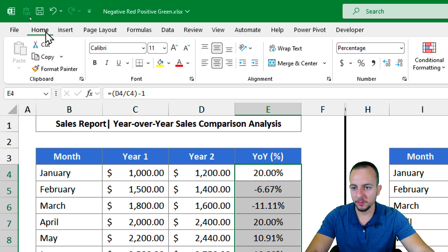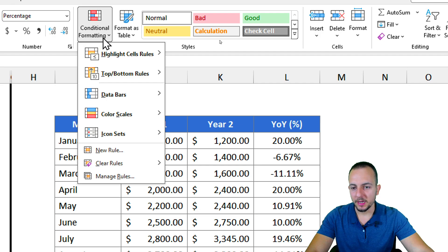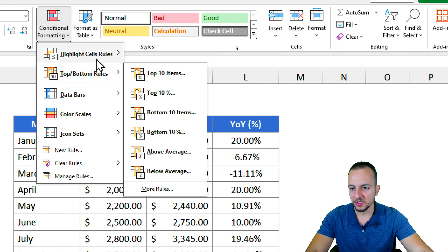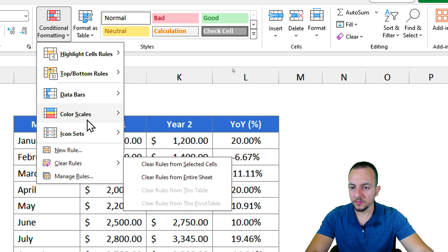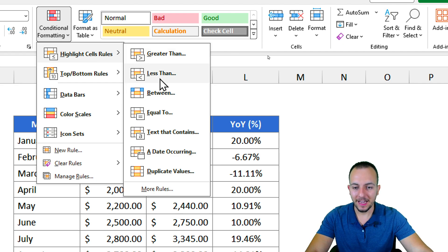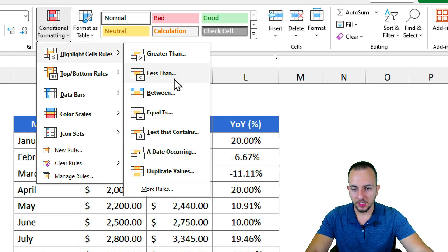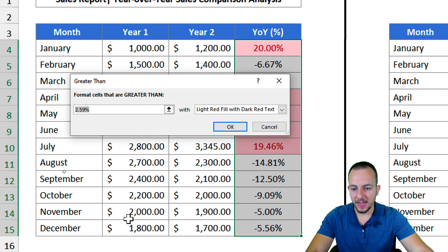To do it, first I need to select everything where I want to apply the conditional formatting, then go to the Home tab → Conditional Formatting. There are many options such as Highlight Cell Rules, Top/Bottom Rules, Data Bars, and more. I'm going to stick with Highlight Cells Rules.